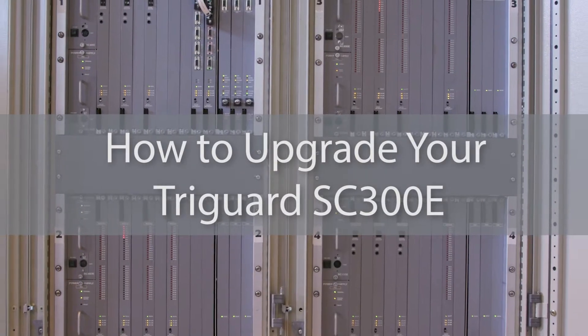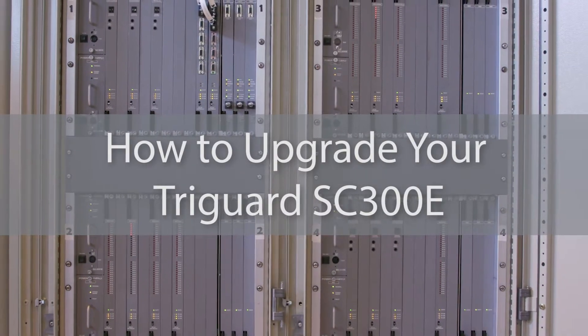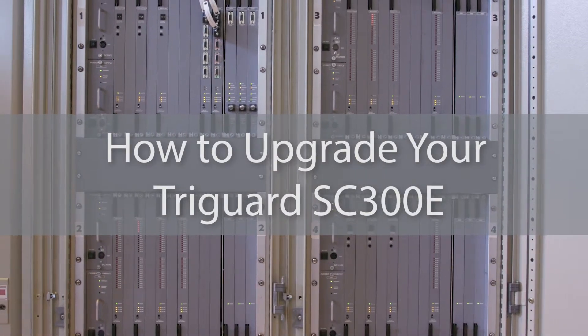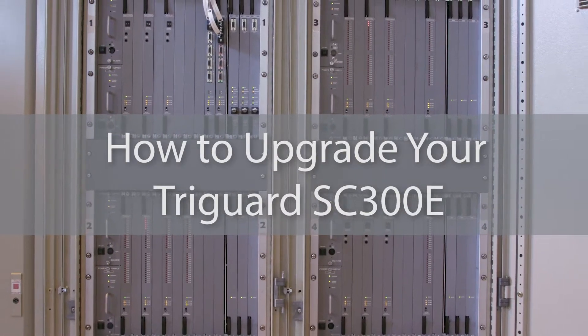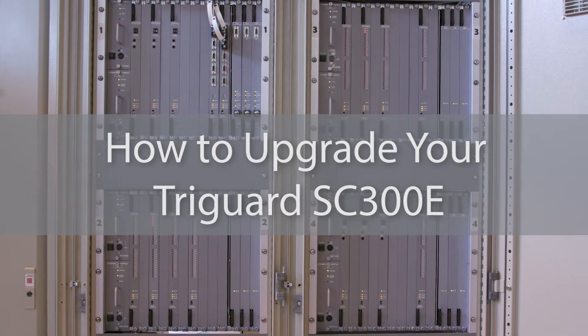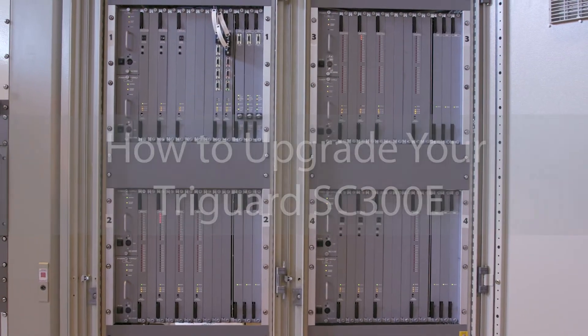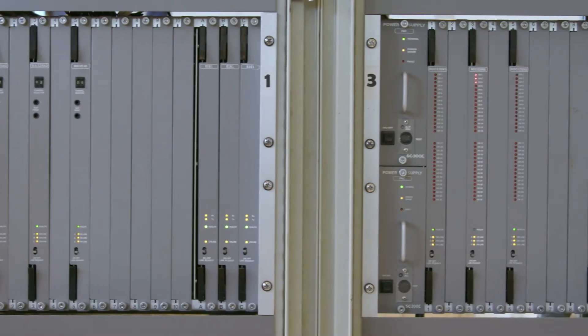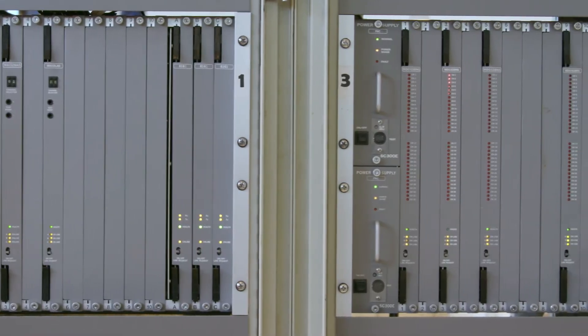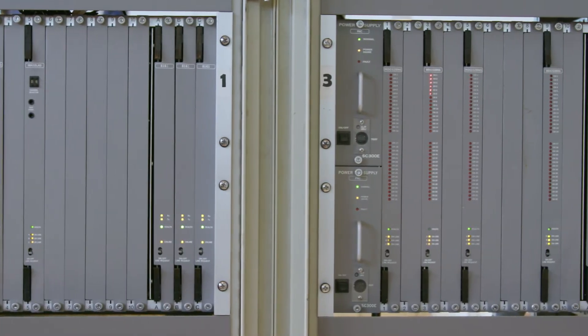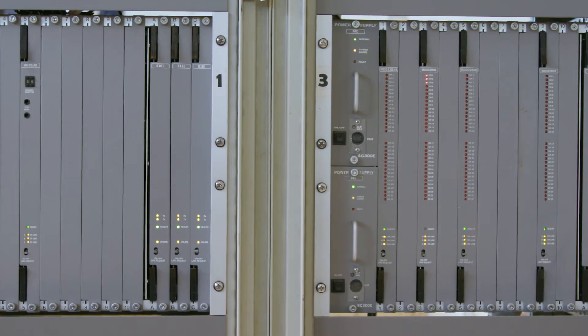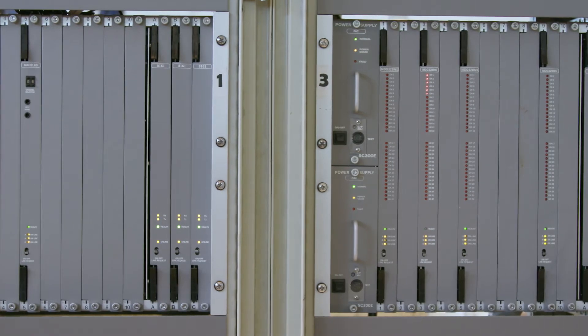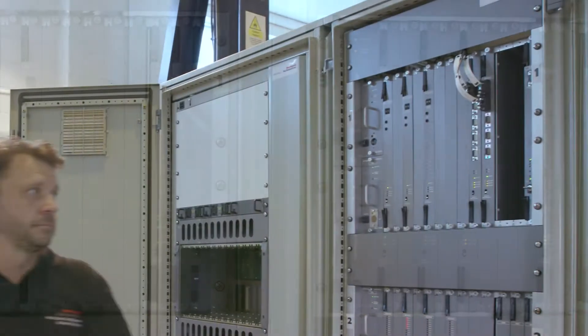With correct planning and preparation work, most TriGuard SC300E systems can be upgraded to a trusted process safety system in just a few hours.